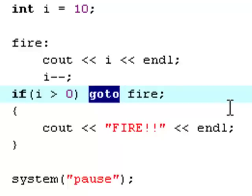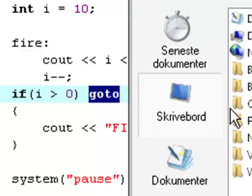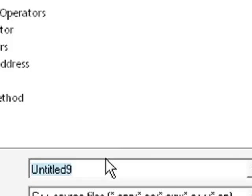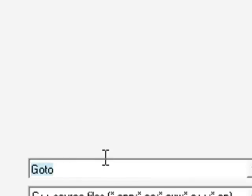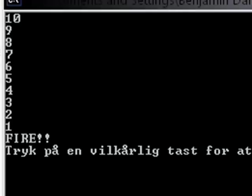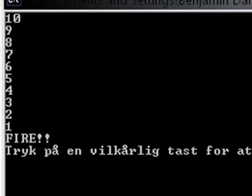And I can show you that by hitting F9 right now. But first of all you need to save it of course. We are going to save this as goto. And as you see, it says 10, 9, 8, 7, 6, 5, 4, 3, 2, 1, Fire.